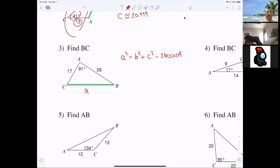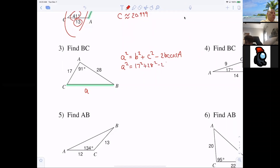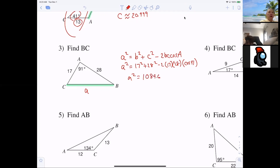Now it's just plugging in. A squared equals 17 squared plus C squared minus 2C — and I think that's 28. Does it matter which is 17 and which is 28? No, makes no difference. Then everybody writes down A squared equals 1,089 point something, and we round at the end to three decimal places. So A is roughly 33 — anybody else get 33.009?